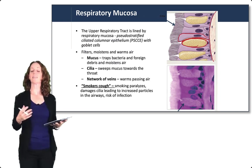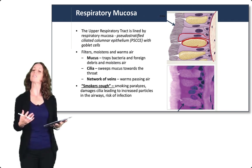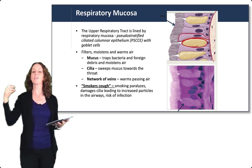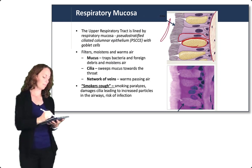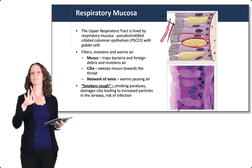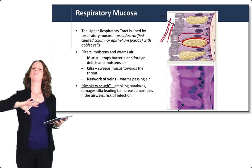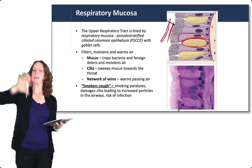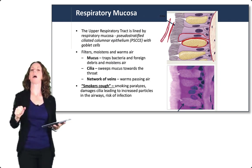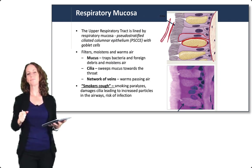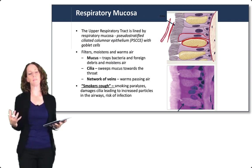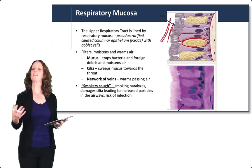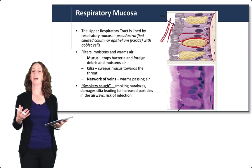Cilia are projections from the epithelium that are very important for sweeping debris up and out of the airways. As mucus is produced, a mucus and water layer forms above the pseudo-stratified ciliated columnar epithelium, and the cilia sweep to move debris and foreign particles up and out. There is also a network of blood vessels that warms the passing air as it moves through the respiratory mucosa.